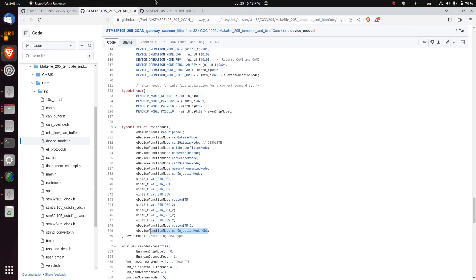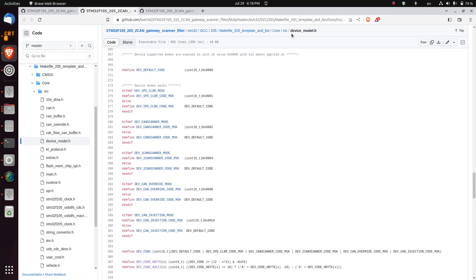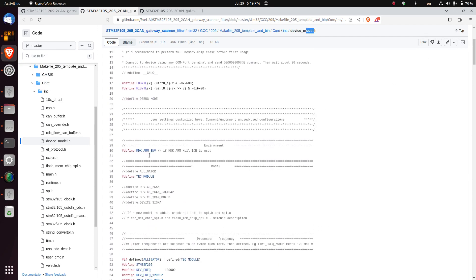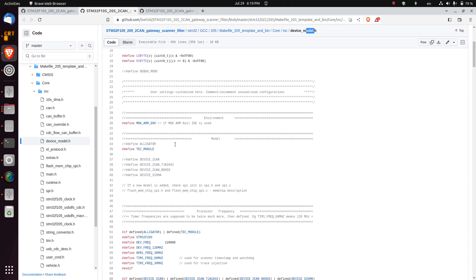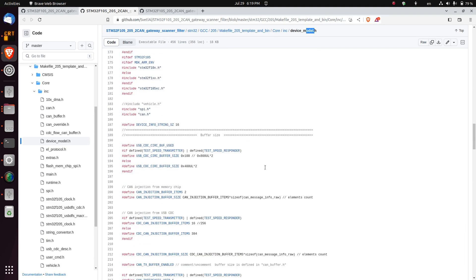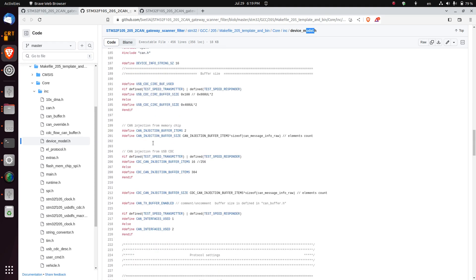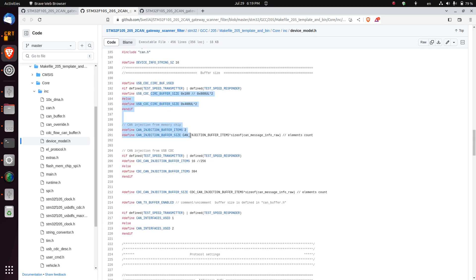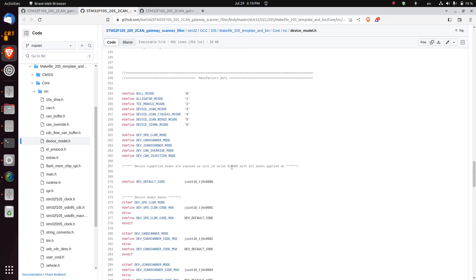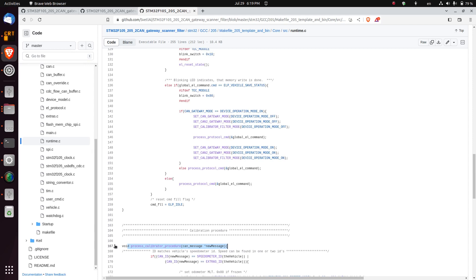All configurations can be found in the device model file. Here you can set your compiler or environment — GCC or Keil — and buffer sizes. Just make sure you have enough RAM, along with many other settings. In the function named process gateway procedure you can implement your own logic for filtering traffic coming from CAN1 into CAN2.